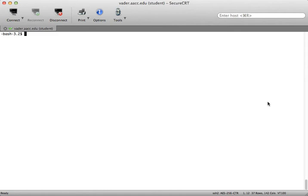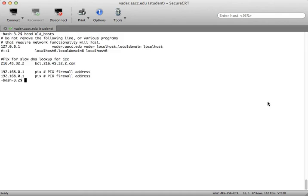All right head and tail, head will show me the top of the file so if I do head old underscore hosts I get the first 10 lines.